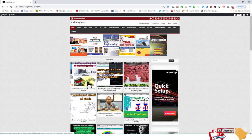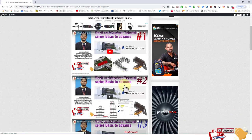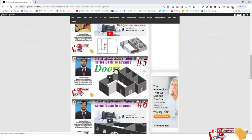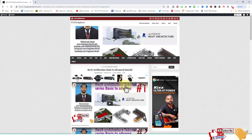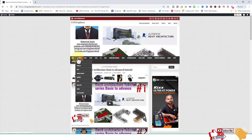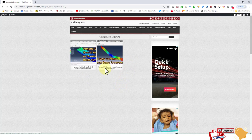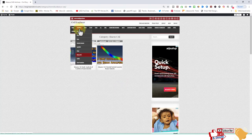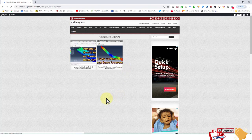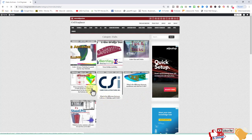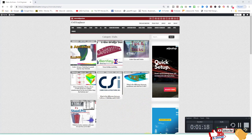Visit www.engineersforcivil.com. The Revit Architecture tutorial series is available there — posts one through six and more. If you want tutorials on other software, go to the software tab. ABAQUS is a very important software for civil engineering research, and ETABS tutorials are also available.